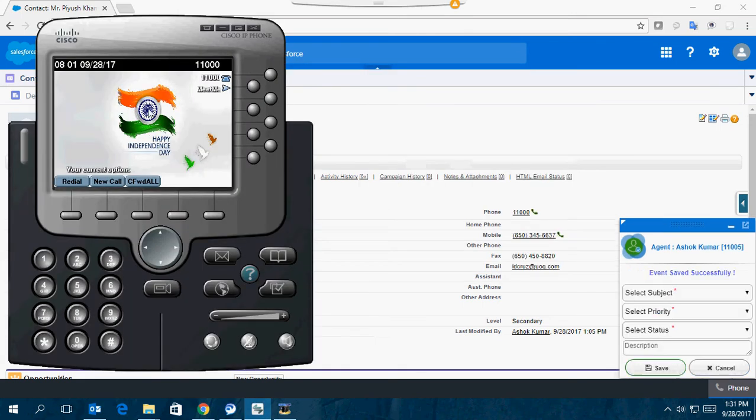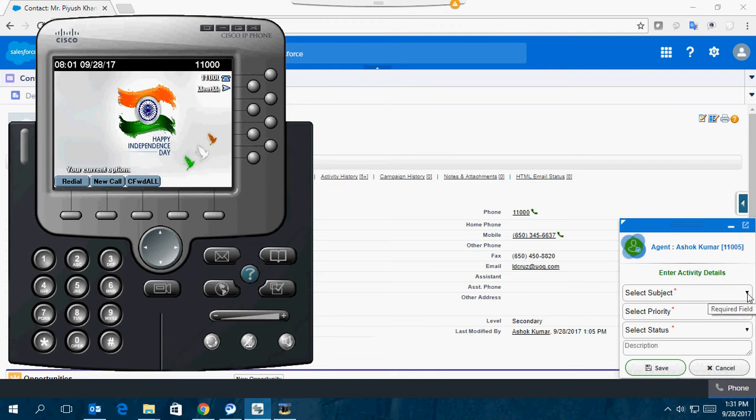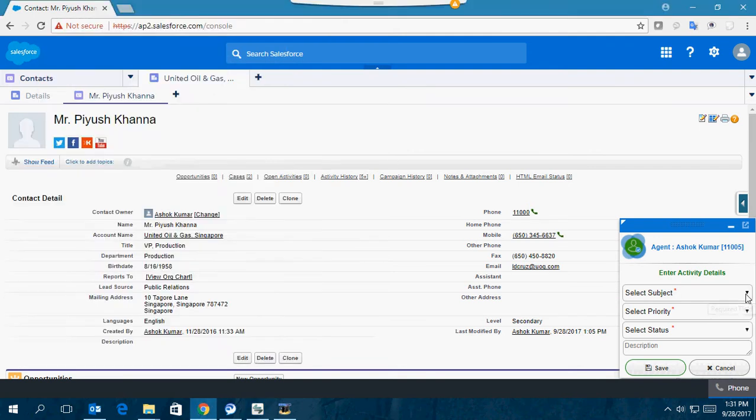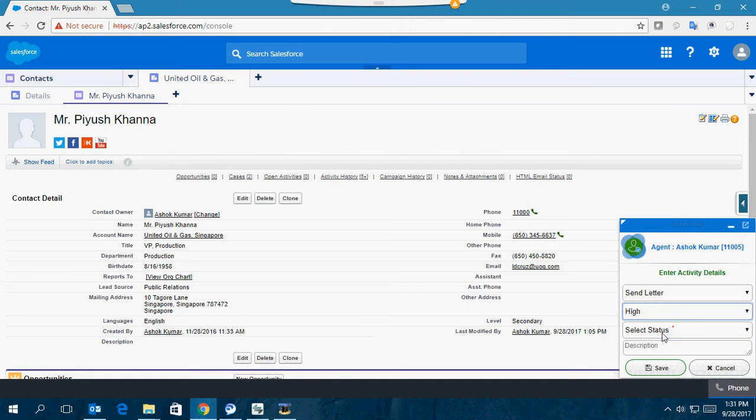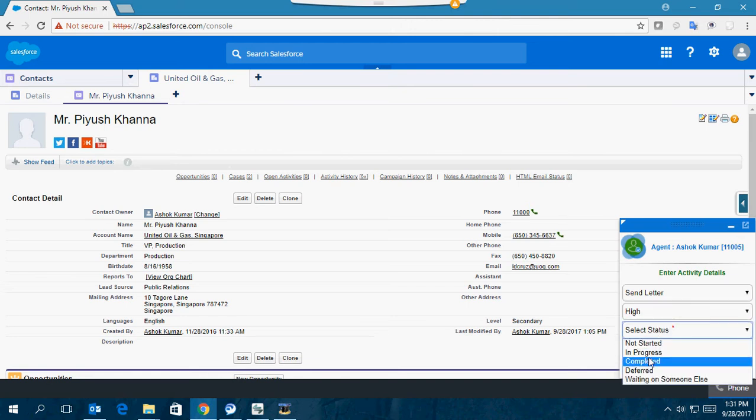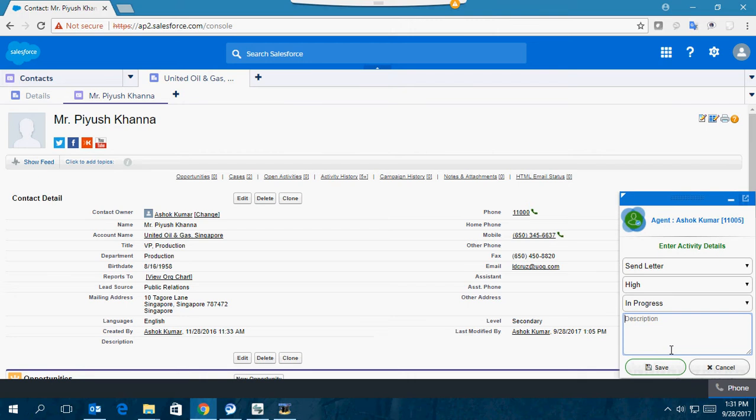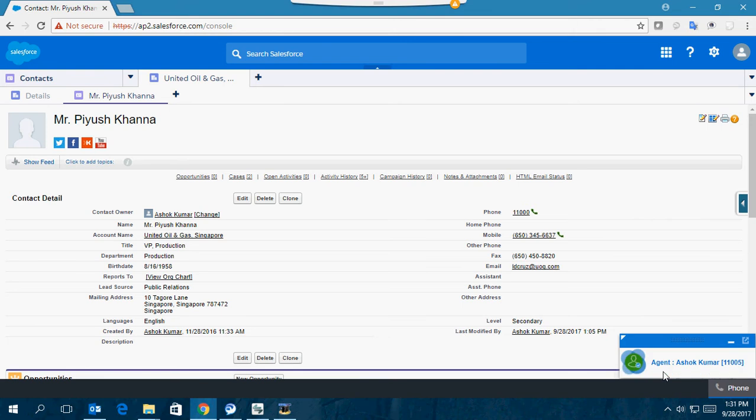Once the call gets disconnected, I can set up the wrap-up details. I can select what the call was for, set up a priority and call status. It's in progress. I can set up a description and save it. All this information gets saved under this particular contact in SFDC.